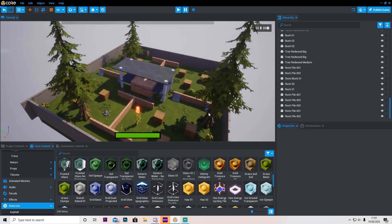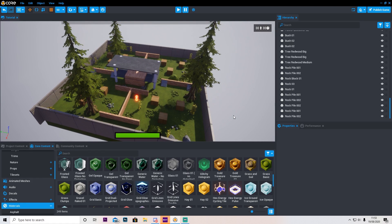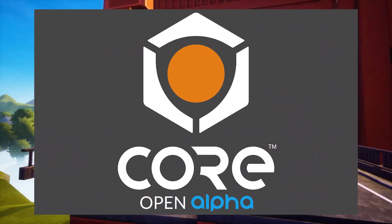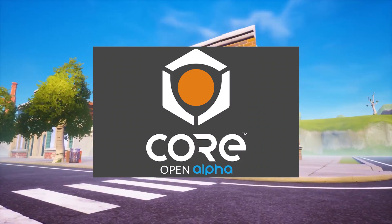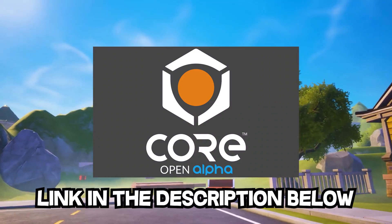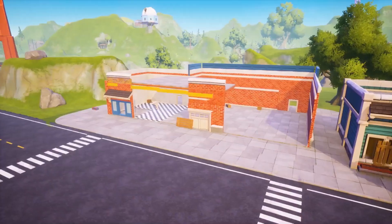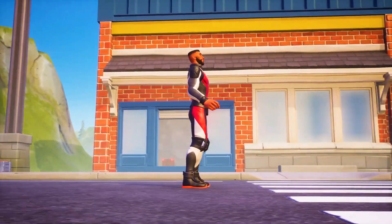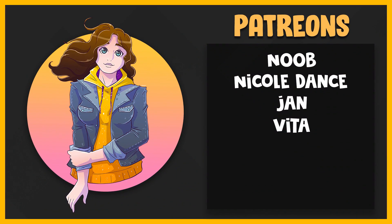Alright guys, so that's going to do it for today's episode. Now make sure to subscribe to stay tuned for episode 3 and 4. And if you enjoyed this video, leave a like, comment down below. Also, don't forget to download Core with the link in the description below or go to coregames.com. Thank you so much guys for watching and I'll see you guys later. Bye! I also want to give special thanks to my Patreons SmokingVita, Yan, NicoleDance and Noob. Thank you so much for your support, I really much appreciate it.